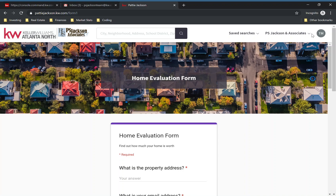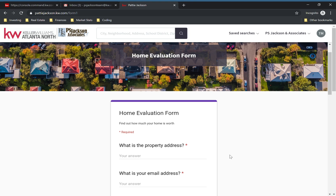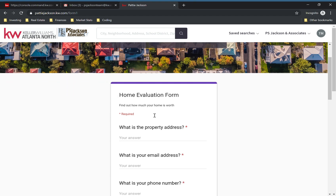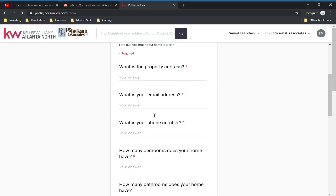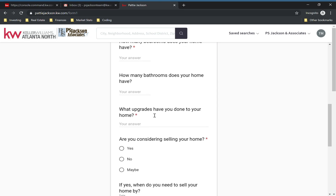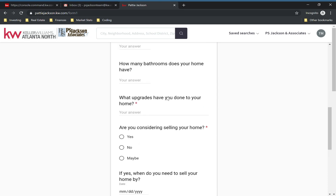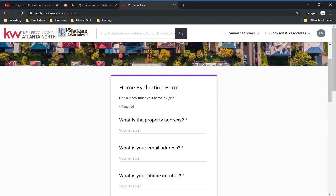Hey everyone, Kevin Jackson here with another KWAgent website tutorial. Today I'm going to be showing you how you can embed custom Google Forms right onto your website. My favorite part about this is as soon as they submit the form you're going to get an email with their answers so you can follow up with them right away, which makes conversion ratios much higher.